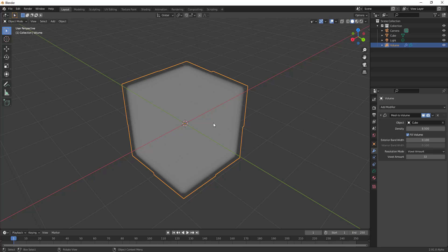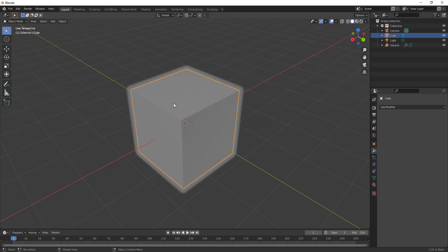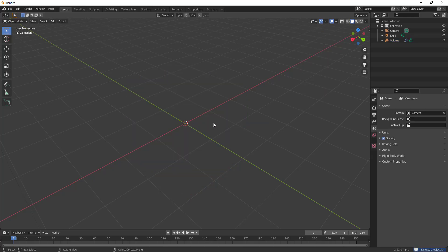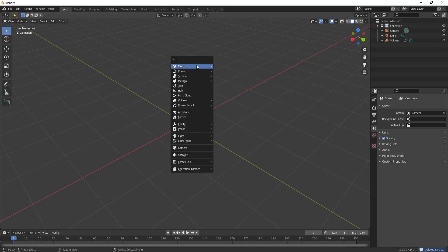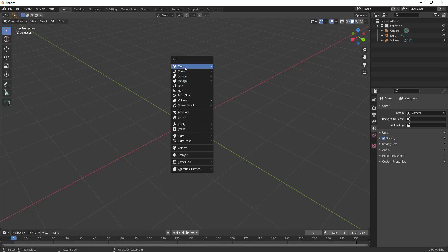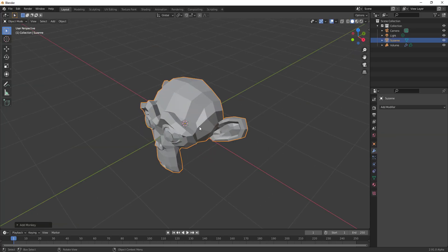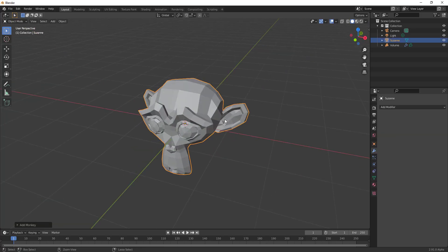But then you can also do a lot more. So if we go back here and bring out the mesh, select this object, delete that. You know we still have the volume here. I can tap Shift+A one more time and let's go ahead and get Suzanne the monkey.